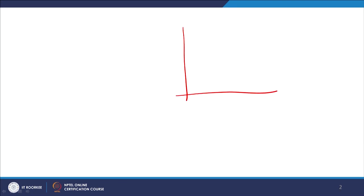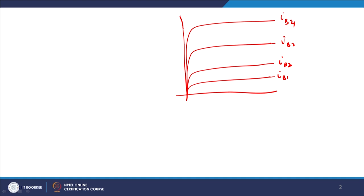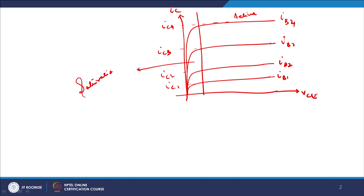If you plot the common emitter characteristics — VCE versus IC for various values of IB — you get curves labeled IB1, IB2, IB3, IB4 with corresponding IC1, IC2, IC3, IC4. The region near the vertical axis is the saturation region and the flat horizontal region is the active region. Below all of these curves, where IB is approximately equal to 0, is the cutoff region.